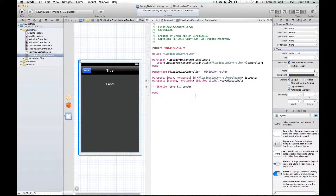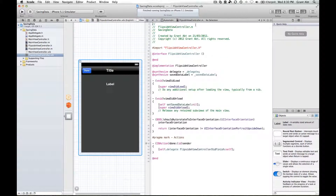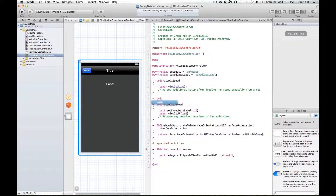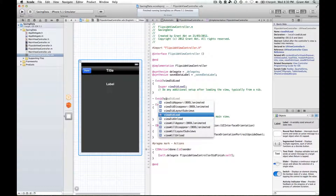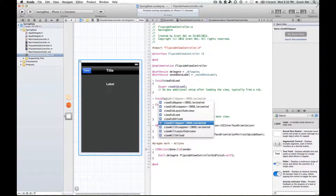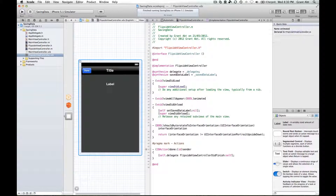Now what we're going to do is, even though we've saved the string object from our label into our user defaults, when this view appears on screen we have to have a way of setting this label to the value that's been stored. To do that we go over to the .m file and use one of the inbuilt methods called viewWillAppear. This method will get called just before the view appears on the screen, which is what we want.